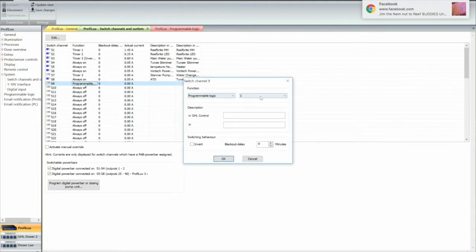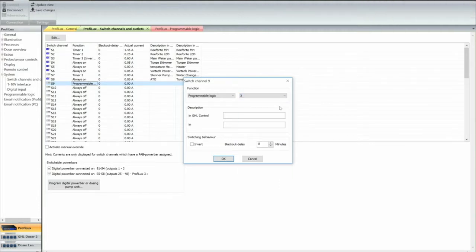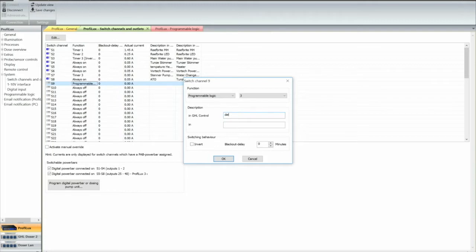And we're going to go to, here's say as an example, we're going to set the programming logic 2, 3. We're going to call this delay, let's do more.